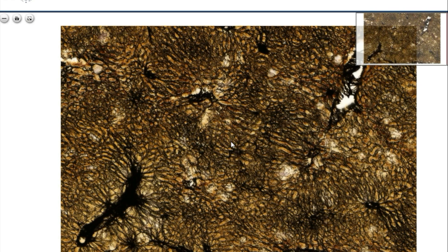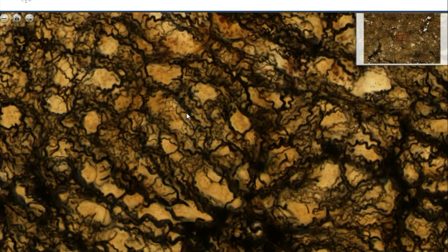Reticular fibers belong to the collagen type of fibers that are made out of collagen type 3. If we enlarge the picture, then you see the rich meshwork of coily reticular fibers around the liver cells.